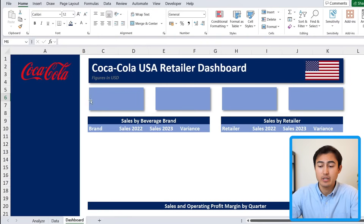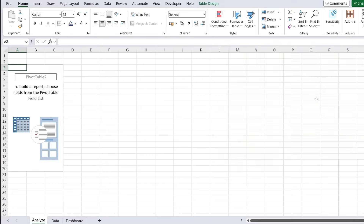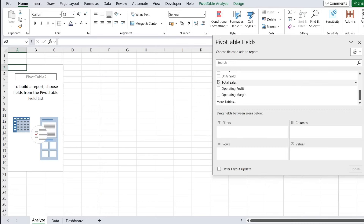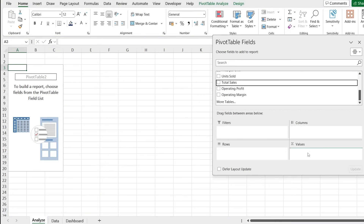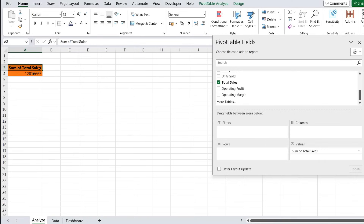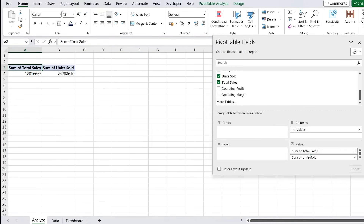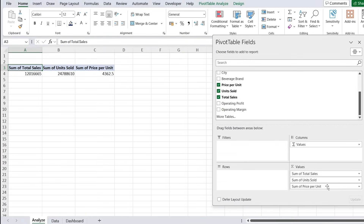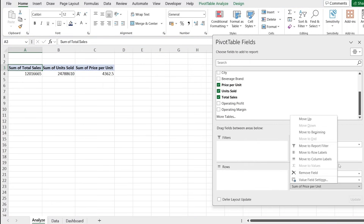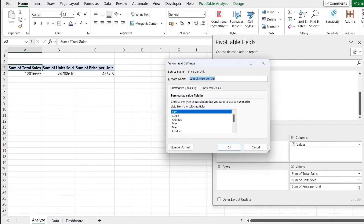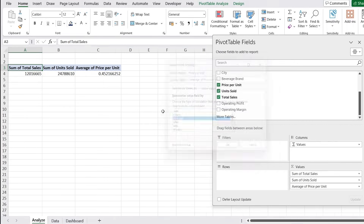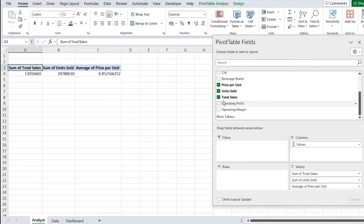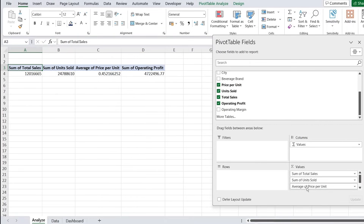The top part of the dashboard is going to be all the KPIs. The first one is total sales — add that under Values. We also have units sold, which we can add in there too. For price per unit, the sum doesn't make sense, so under Value Field Settings change that to average — we get an average price of 45 cents per unit. We also add operating profit to complete the first pivot table.